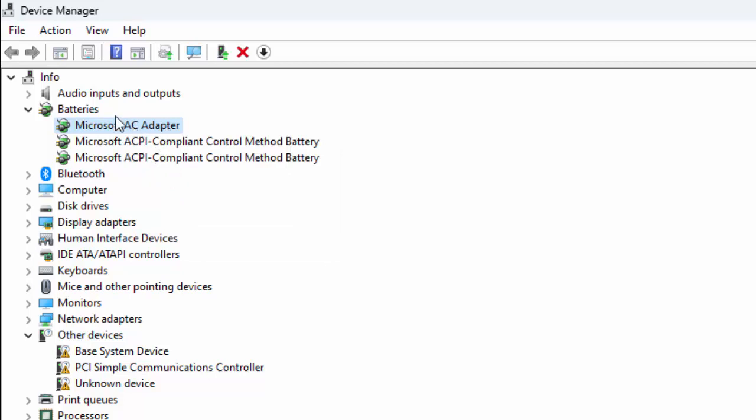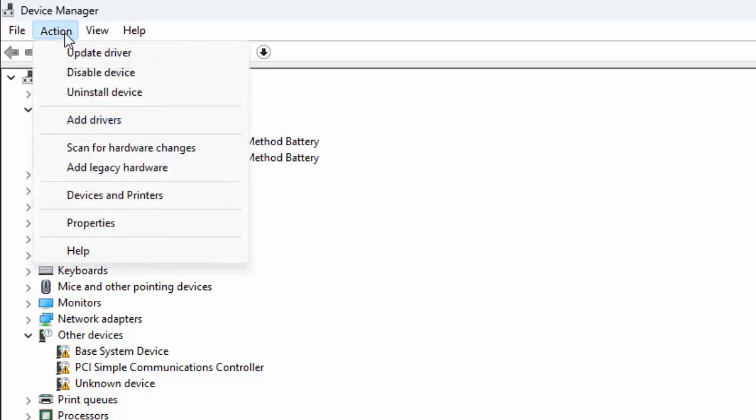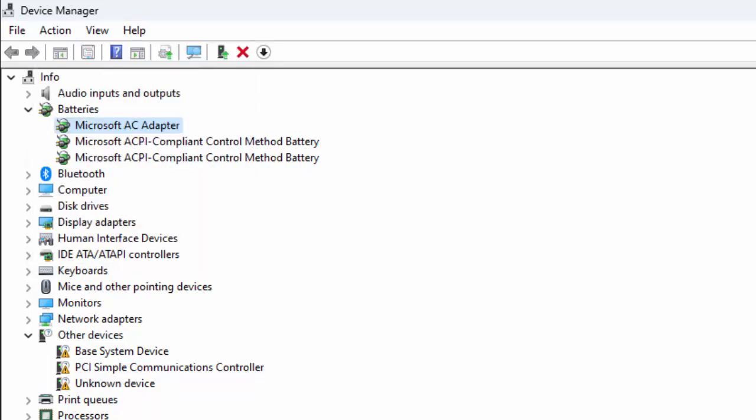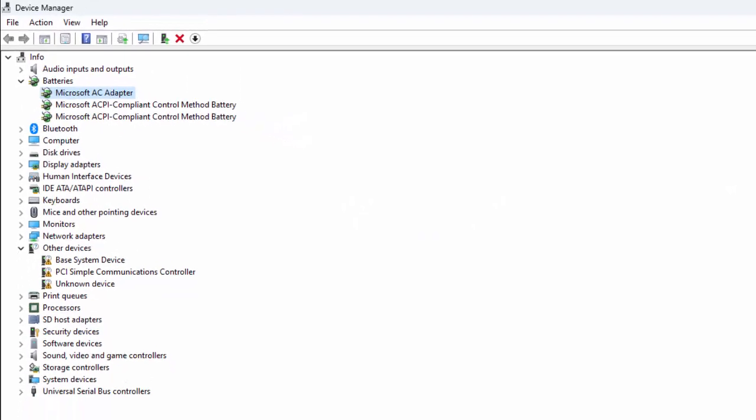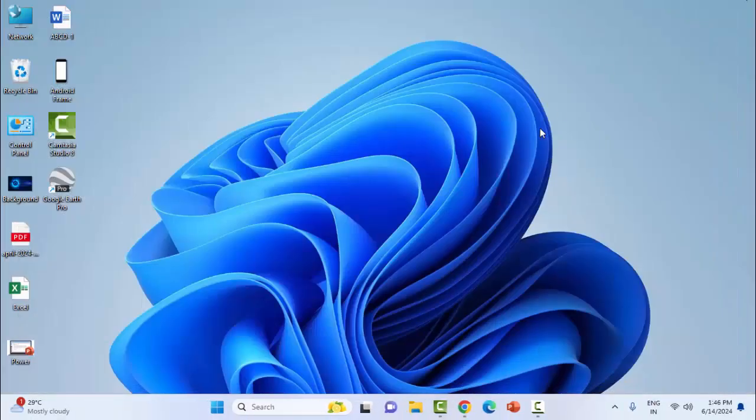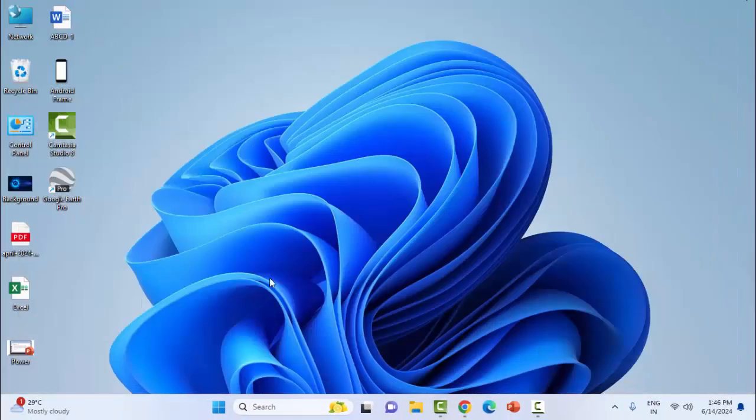After the restart, go to device manager, click on action, select scan for hardware changes. It will automatically install the driver on your PC.